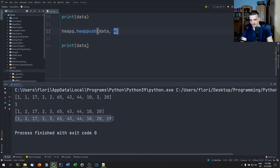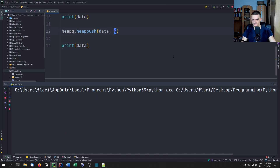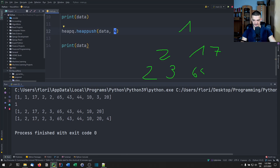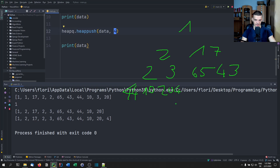So we can play around a little bit, maybe with a four. Let's think about the structure: we have one, we have two and 17, we have two and three, we have 65 and 43, then we have 44 and 10, then we have 24 — which is fine.